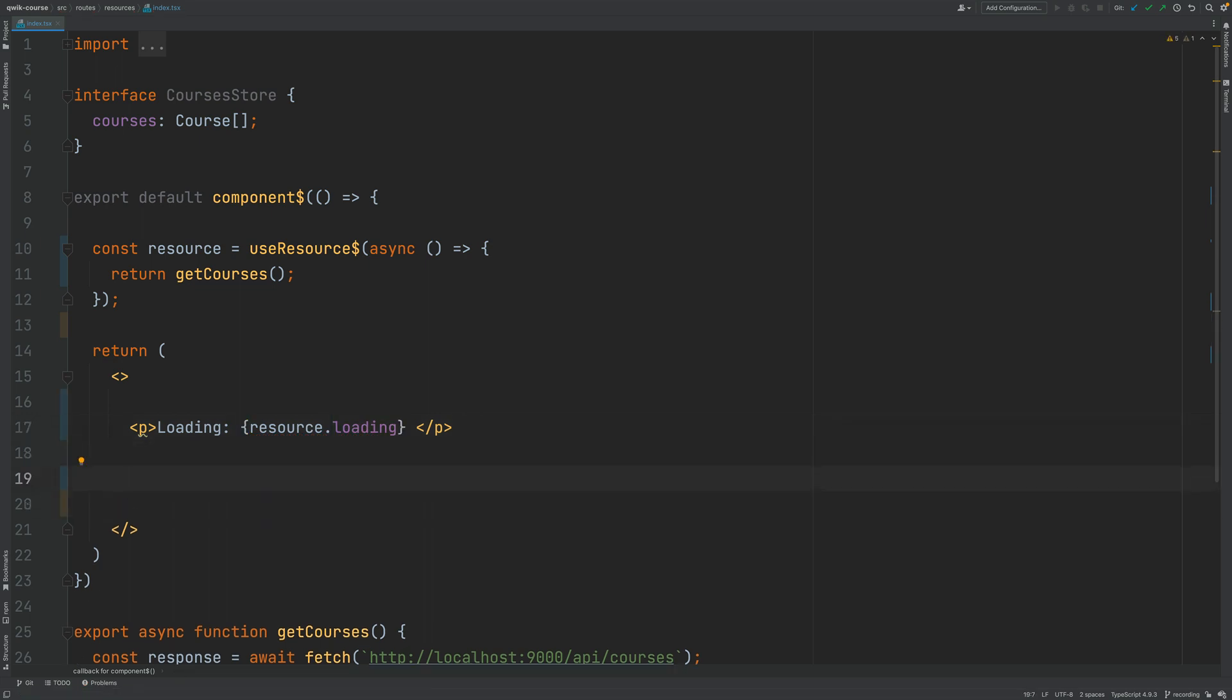And next we are going to be displaying here the values that we have retrieved from the backend which will be a list of courses.